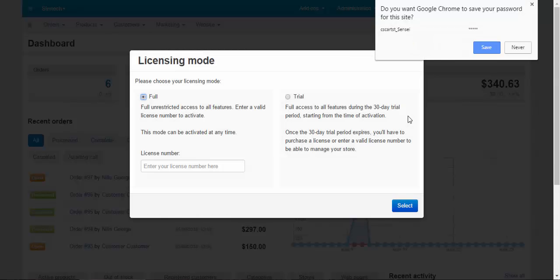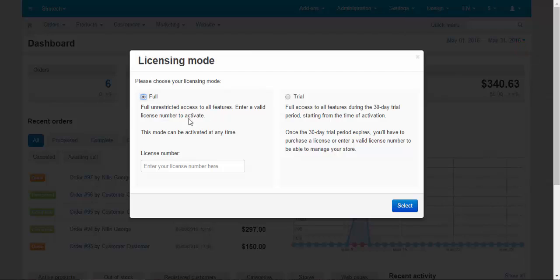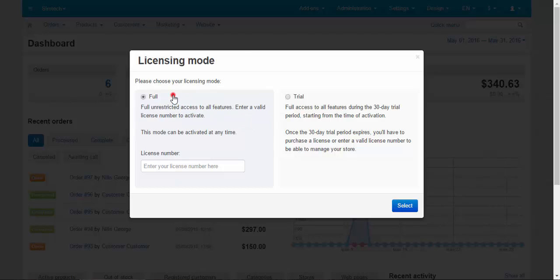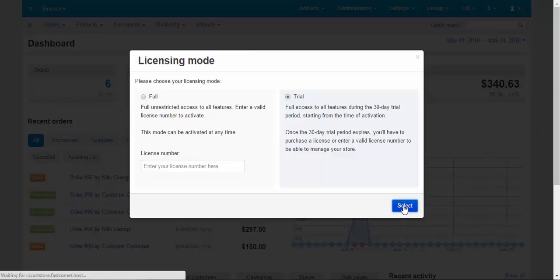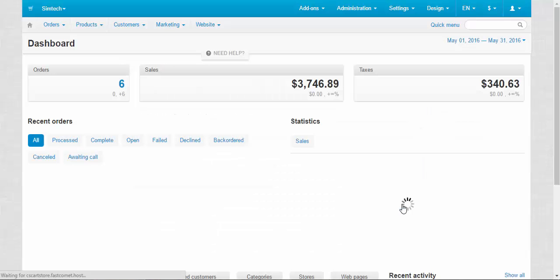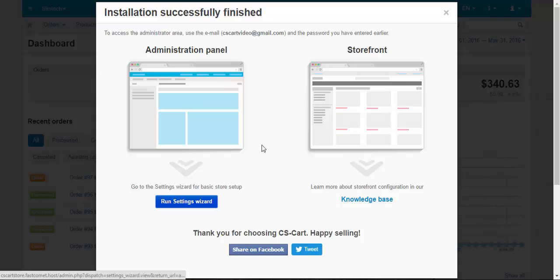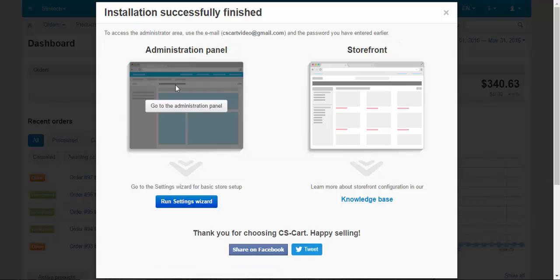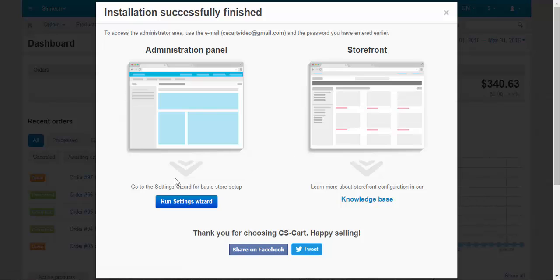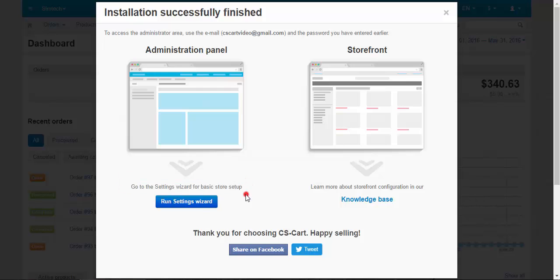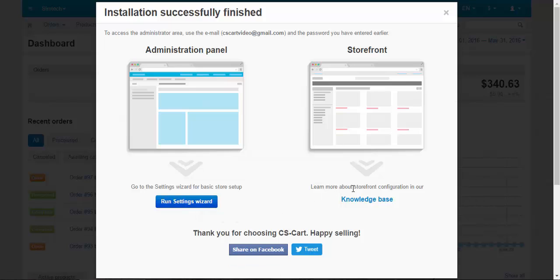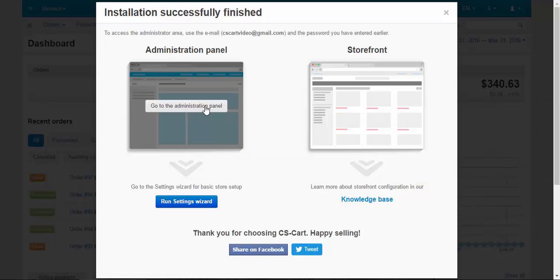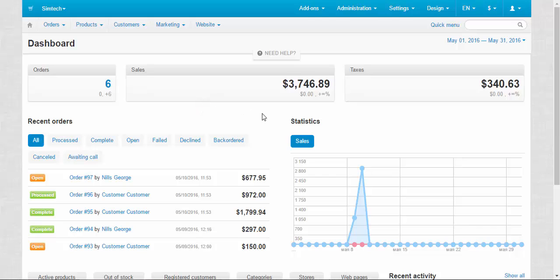The installation process has completed and after choosing the licensing mode between full and trial, and by the way our licensing policy will change soon. So full mode will be replaced by professional and ultimate modes. We choose trial for now. And it's because of the first launch. Choose between administration panel or you can go straight to storefront. You can also run settings wizard in order to set up your store with just a few clicks. Or you can visit our knowledge base if you wish to learn more about CS-Cart. For now I'll stick to the administration panel. And that's it. Our store is ready for business.